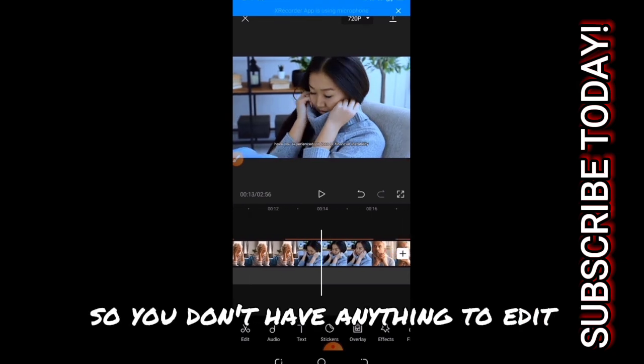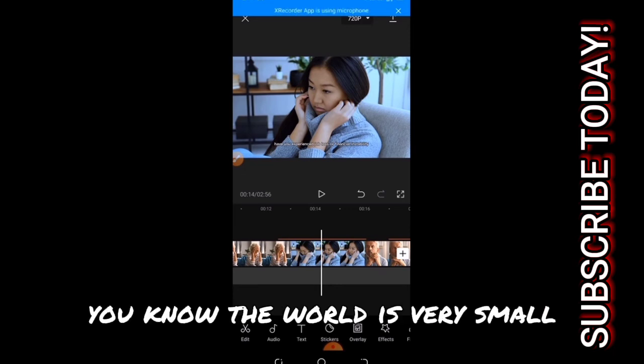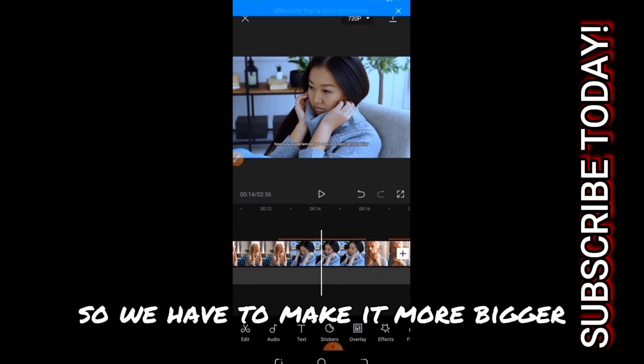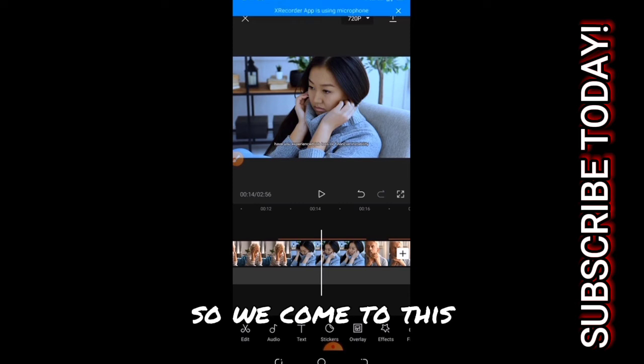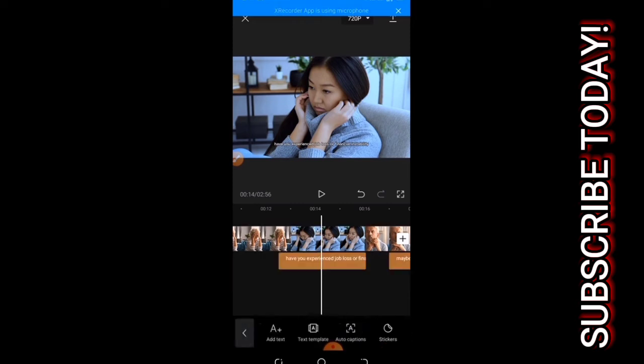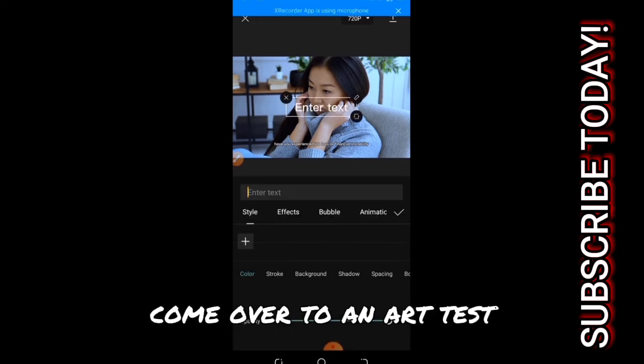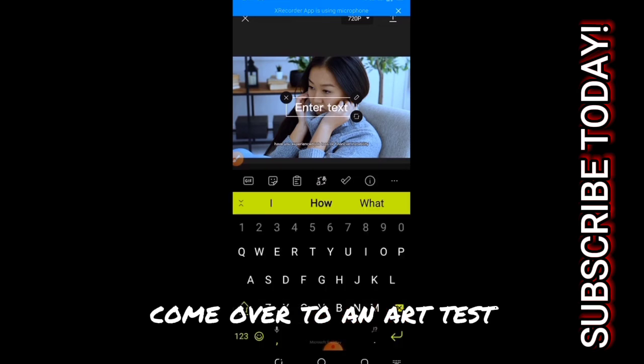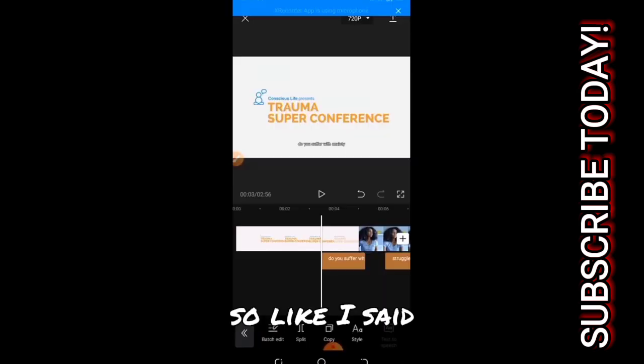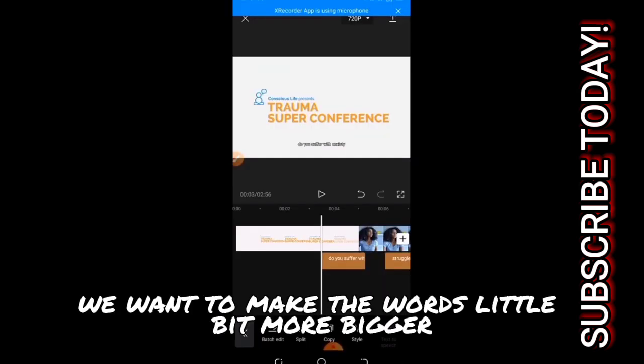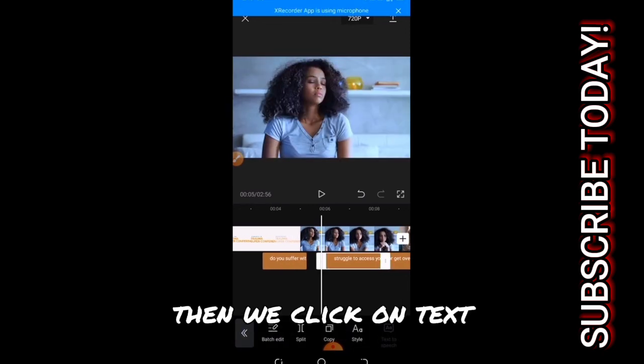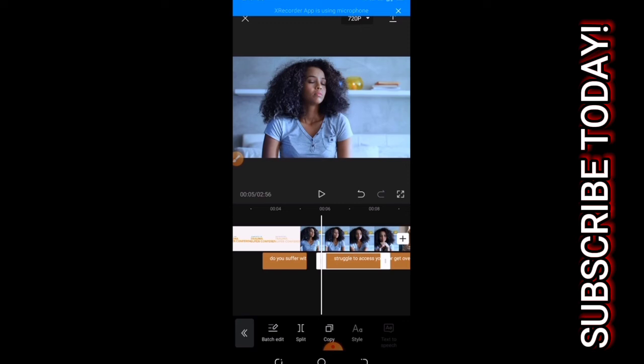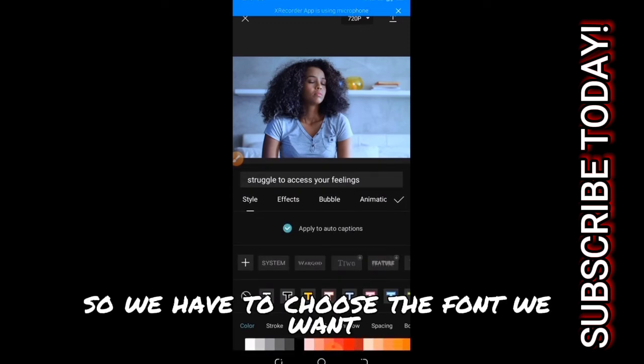All you have to do, you know the words are very small so we have to make them a little bit bigger. So we come to this, then come over to add test. Like I said, we want to make the words a little bit more bigger, so we click on the test then we click on aspect. We have to choose the font we want.